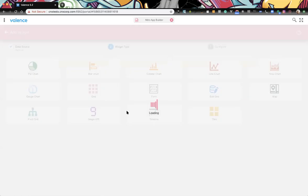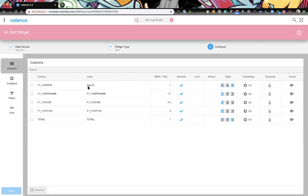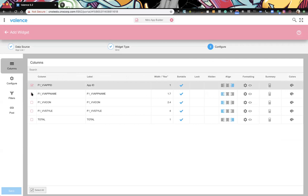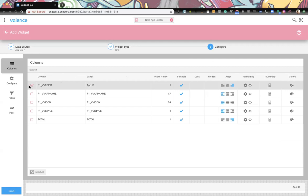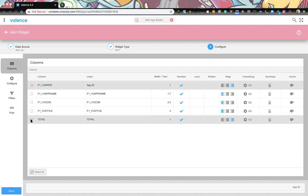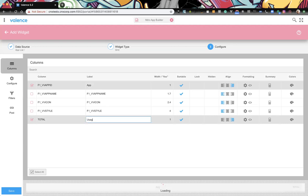Let's create our first widget — a grid off that data source. We don't want to include everything. We'll take one of the columns and combine multiple fields: on the database side we get the icon and the style, where the style is actually the color. So here we'll show how you can put icons within your grid cells.